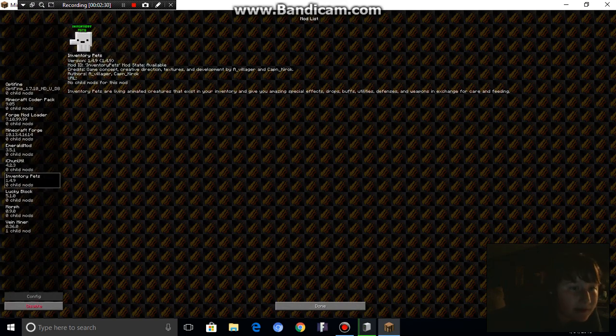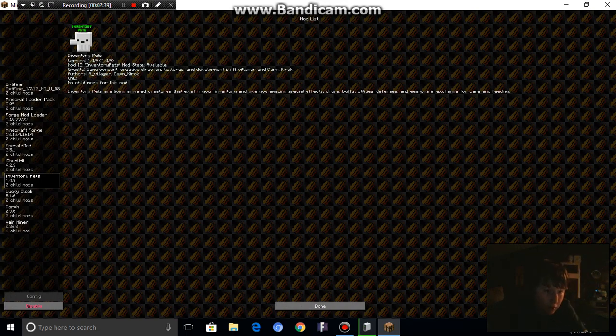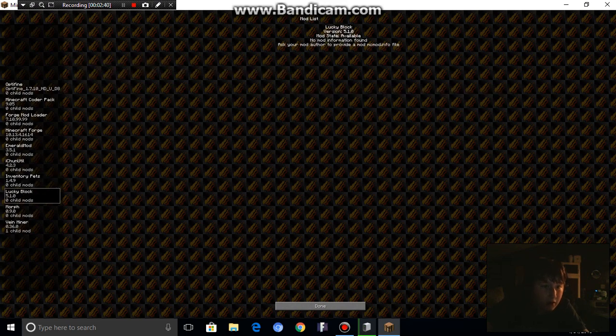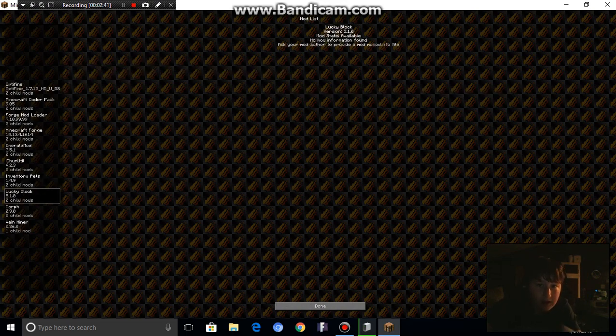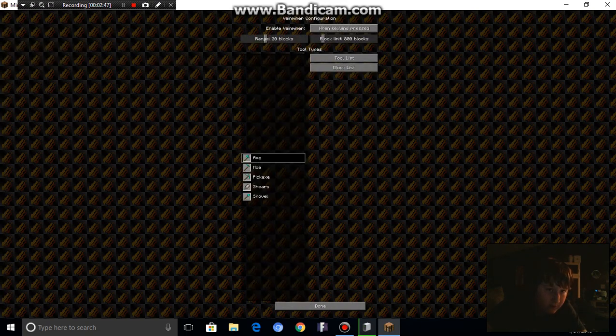Inventory Pets, yes. No Child Mods for this mod. Okay, so Inventory Pets. Lucky Blocks. Bang Bang. Morph. And Vein Miner. Config.